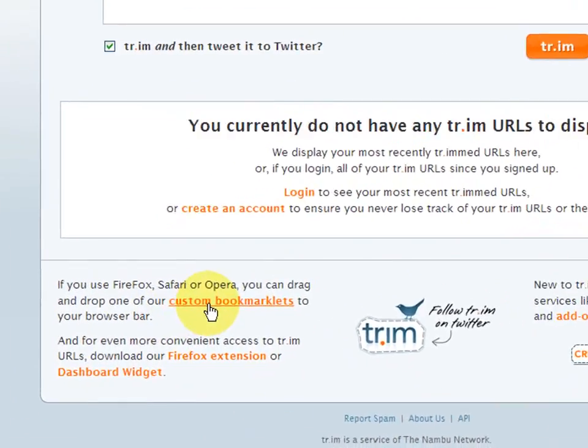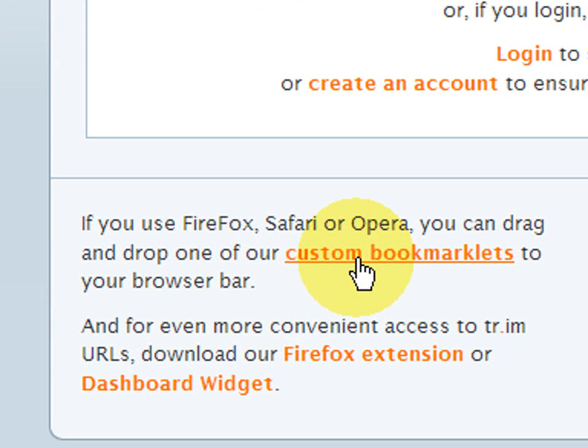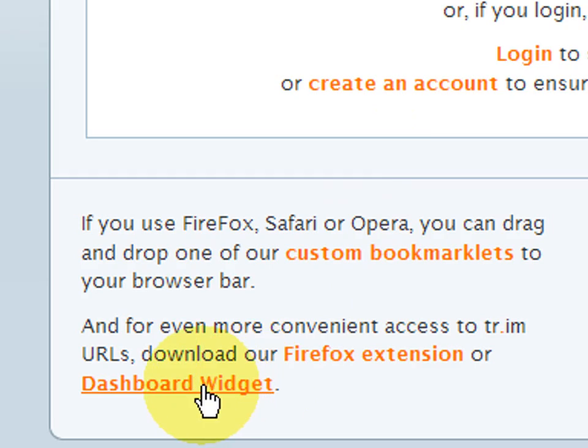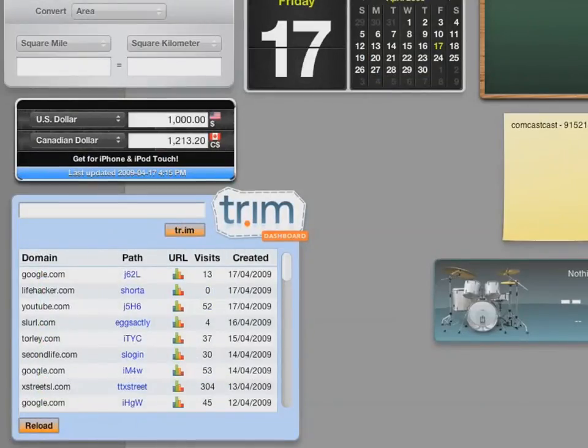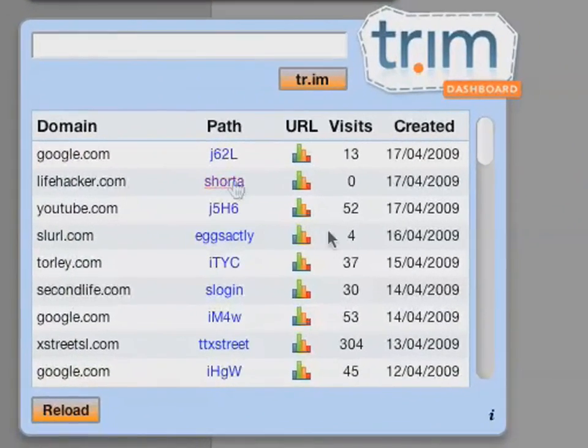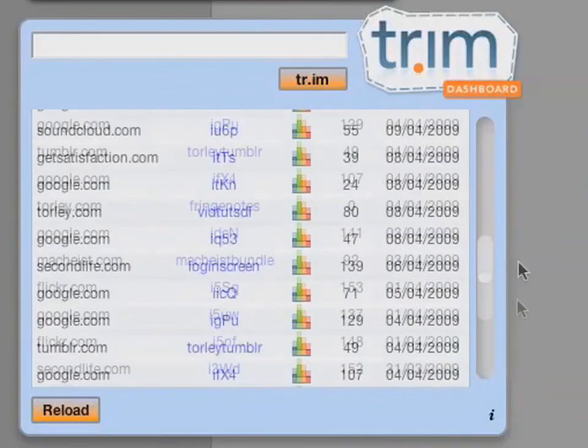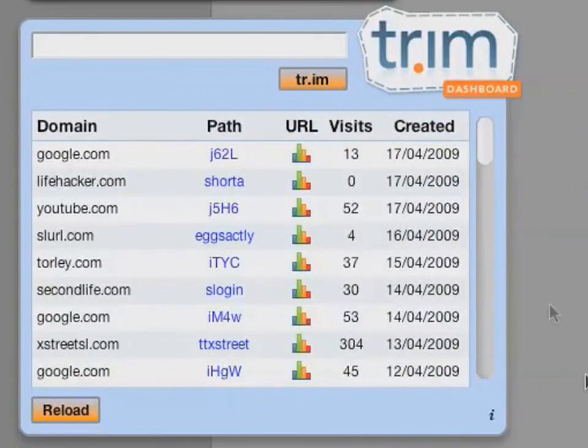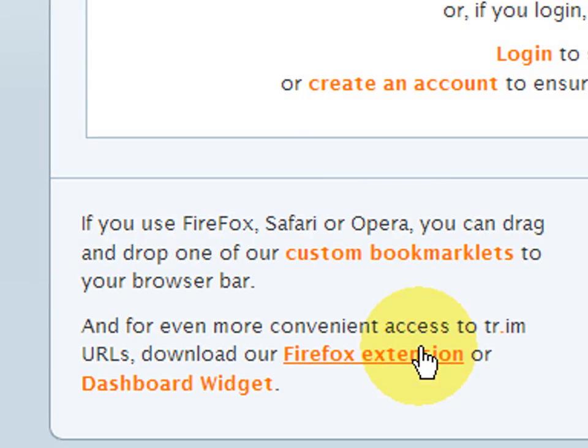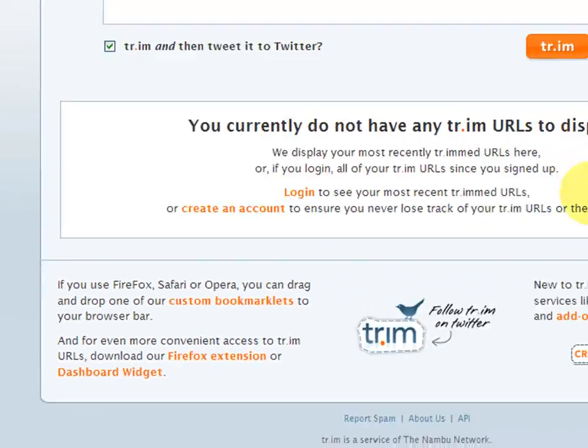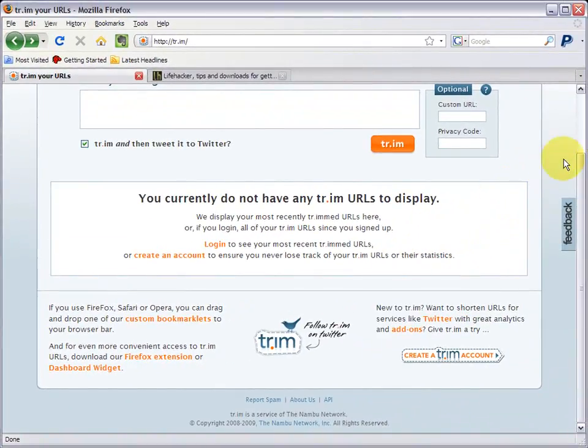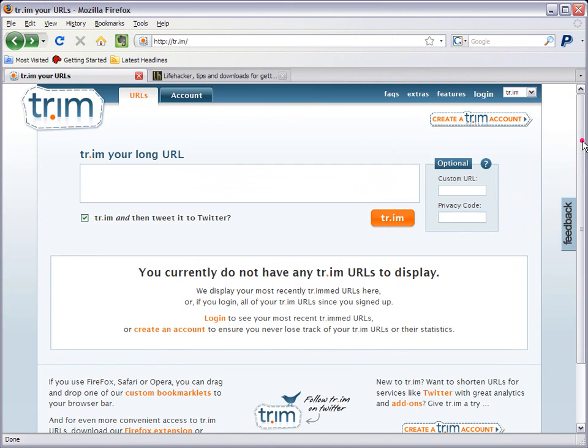You'll also notice that Trim has custom bookmarklets that you can drag in there, or you can install a dashboard widget, which is nice for Mac fans like myself. But on Firefox, nice browser I use, I could very well have that too. Let's start with the basics.